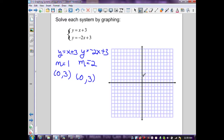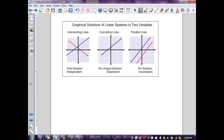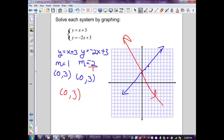Graphing the first equation: starting at (0, 3), slope up 1 over 1, generating the line. Graphing the second equation: y-intercept (0, 3), slope -2/1, going down 2 to the right 1, generating that line. The two lines intersect at (0, 3), which is the solution for this system. Since there is one intersection point and one unique solution, this system is labeled independent.